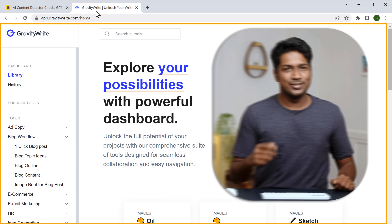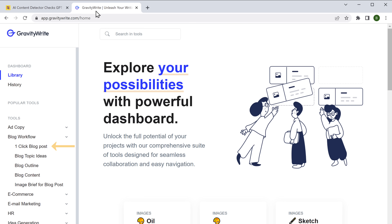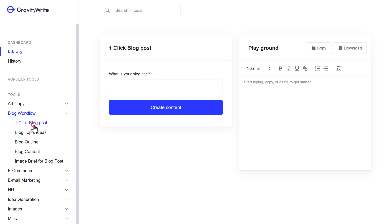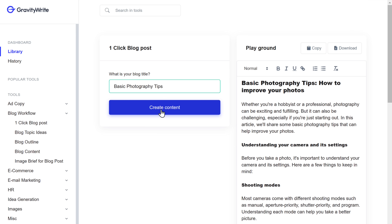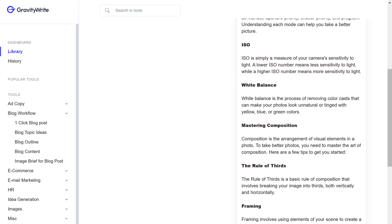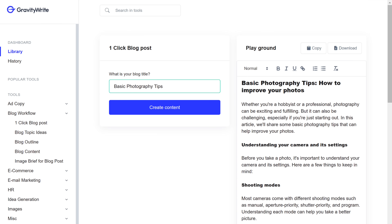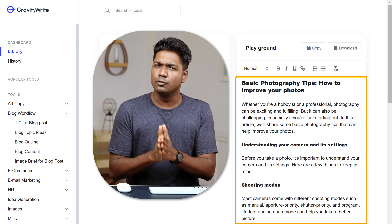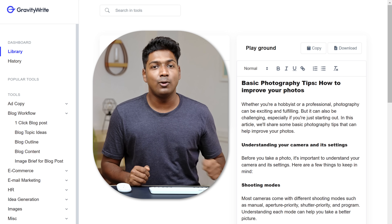There's another feature in GravityWrite that allows you to create quick content just by writing your blog title. If you're in a hurry or need to create content quickly, select 'One Click Blog Post', enter the title for your blog, and click 'Create Content' — you can see the content is ready. This is more like an overview content. If you want a more elaborate blog, follow the steps we saw in the video.